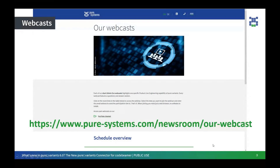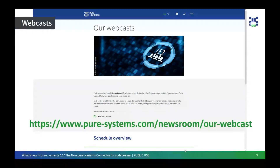You can also watch the recordings of our past webcasts on our Pure Systems YouTube channel. If you have any questions during the session, please feel free to post them in the chat. Only our webcast team will be able to see your questions. We will collect them and answer them at the end during the Q&A session, and if you have any open questions left, we will contact you afterwards to follow up.